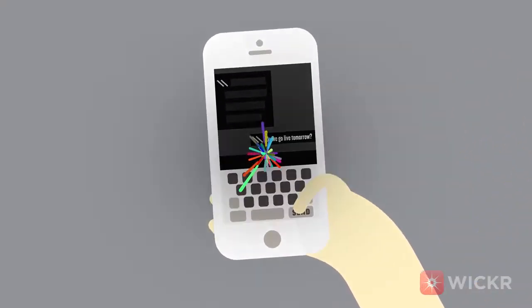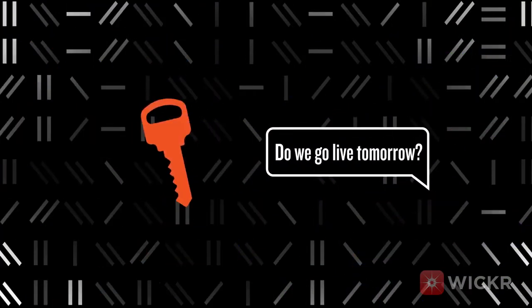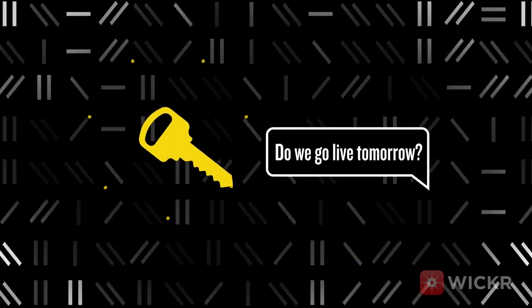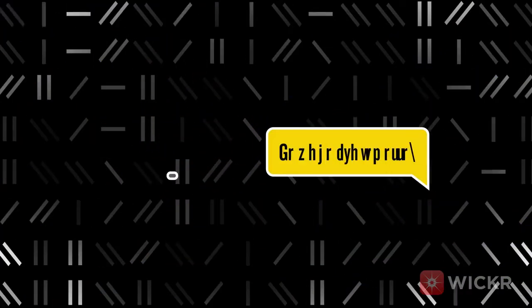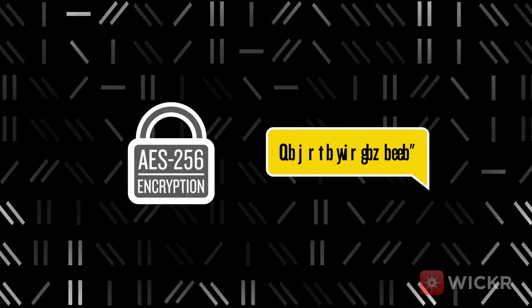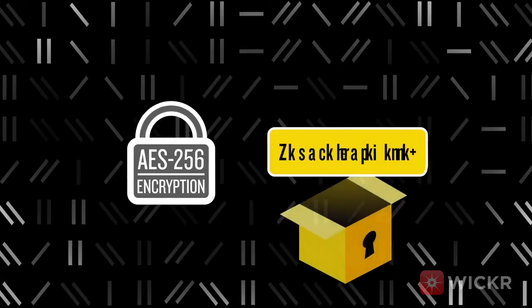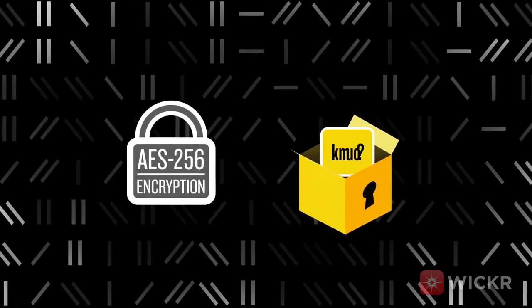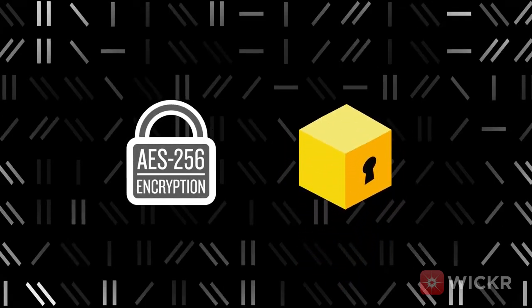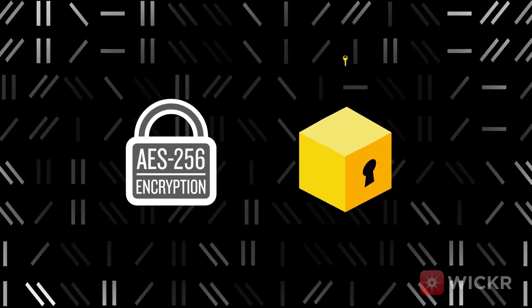To do this, Wickr generates a random and unique encryption key for that message. Using AES-256 encryption, we combine this unique message key with Alice's message to generate a scrambled message.